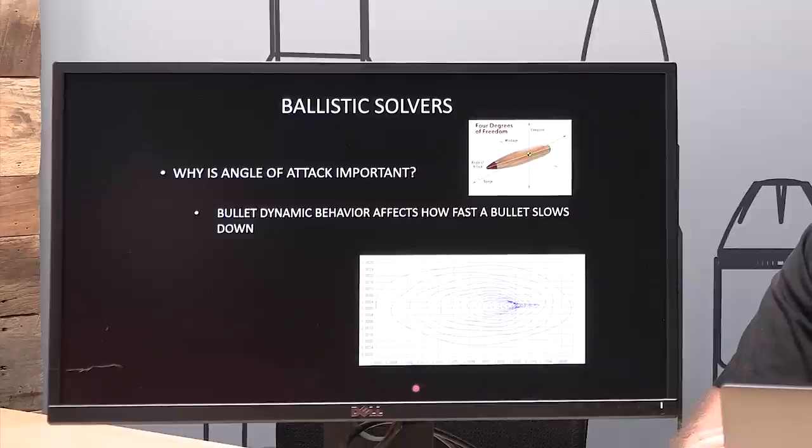So why is angle of attack important? The dynamic behavior of a bullet — whether it's wobbling around or flying perfectly straight — affects how fast it slows down. If you remember back to the early podcasts on ballistics fundamentals, how fast a bullet slows down is the most important question. That tells us how long it's exposed to gravity, how long it's exposed to wind — all the things we're concerned about in getting a good, accurate ballistic solution are tied to that time.